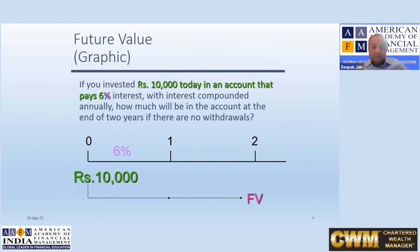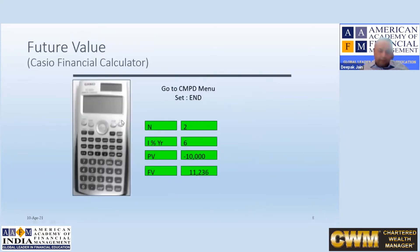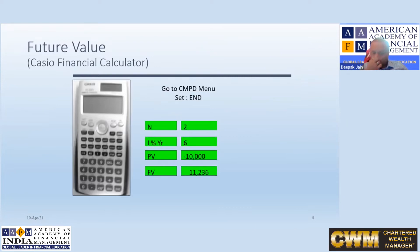So let's use the financial calculator. Press the on button. There is a button called CMPD — press CMPD. A window opens which says compound interest, set, end. Let it be as it is; later I will tell you what the set means.